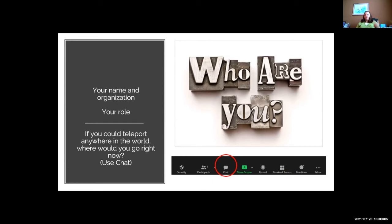We've got some names coming in — Tim, Joe, Jesse, Bondecroft Utility, Cameron Norris Water Commission, Sharon who'd like to go to a nice beach in the USA. James has Paris, I have New Zealand, and we have the Savannah Water Utility District General Manager. People are finding their chat features — keep chatting in your name, organization, and role.